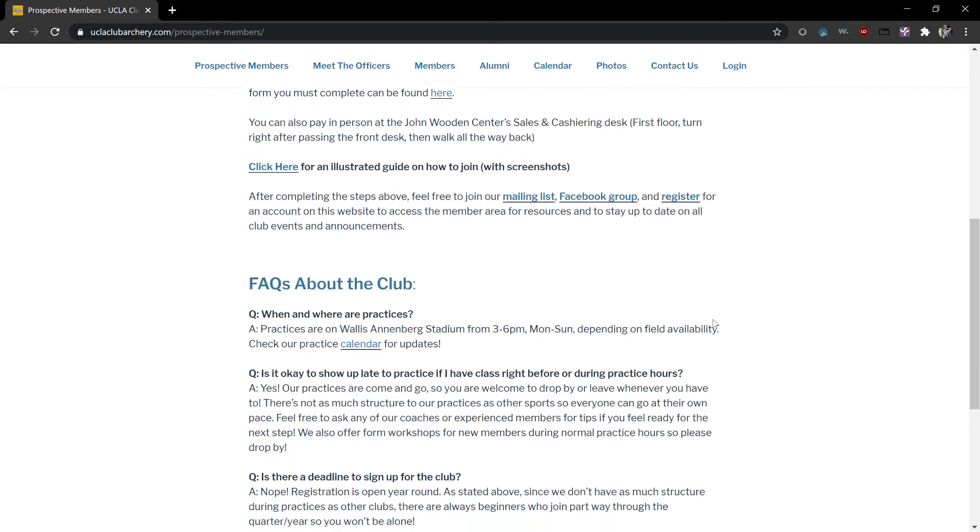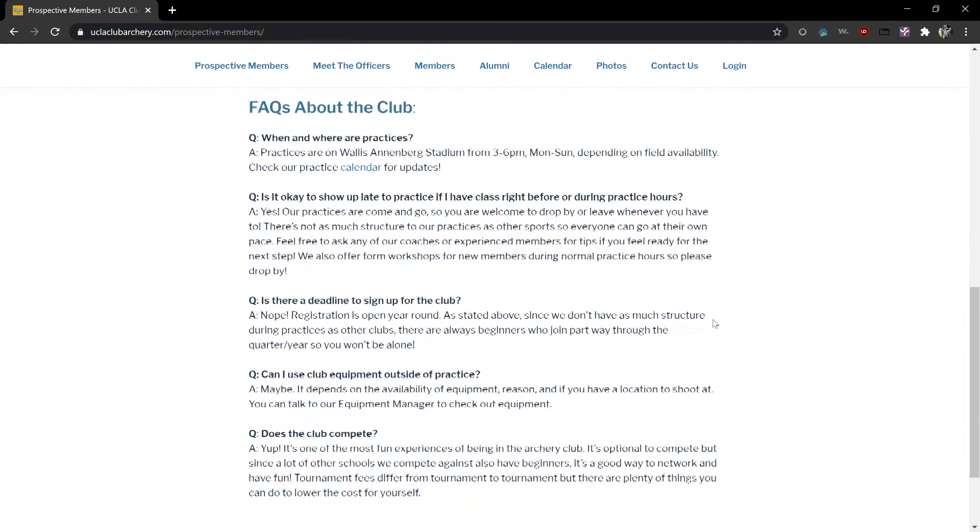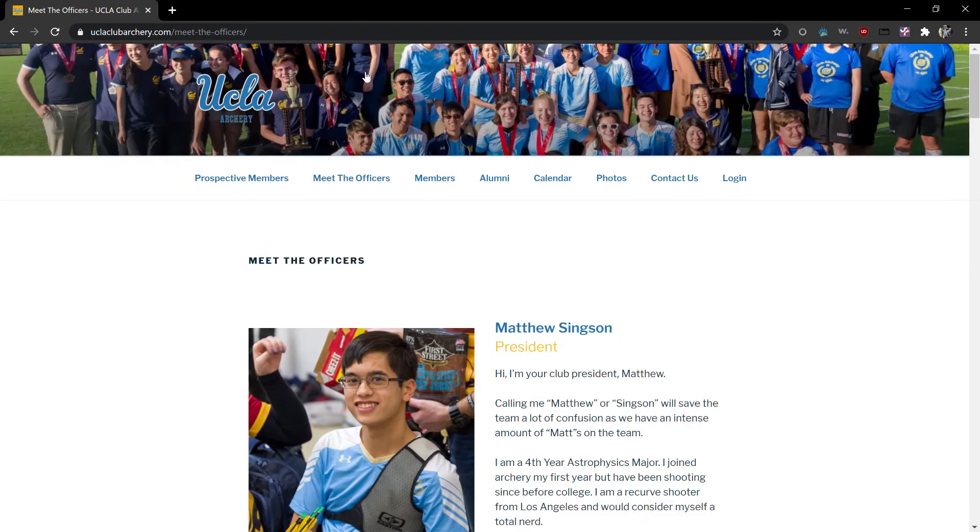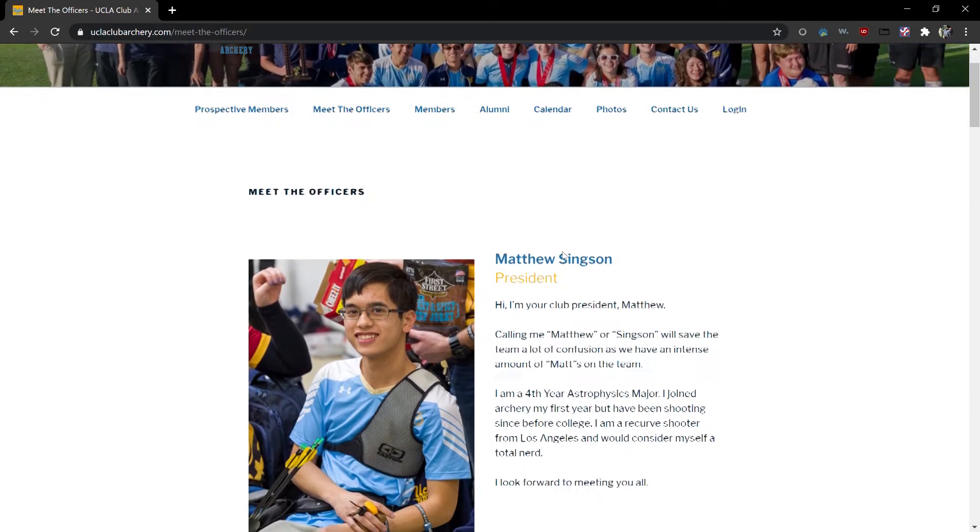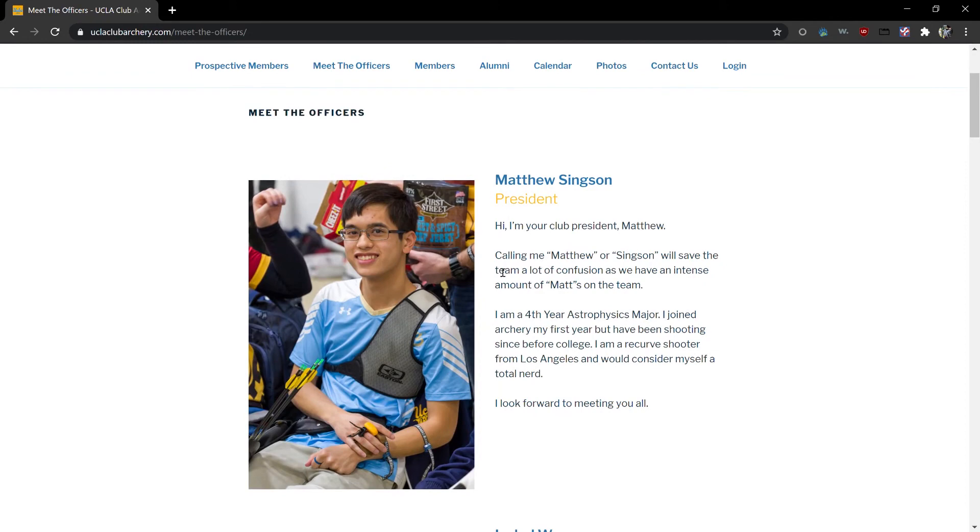Next you'll see frequently asked questions about the club. Moving on to the meet the officers page. Here you'll see a little bit of information about our officers and coaches. You'll see a photo as well as a name and a title and a short bio.